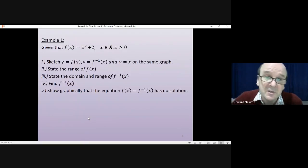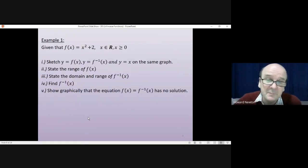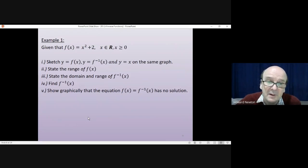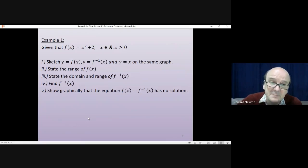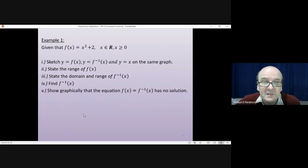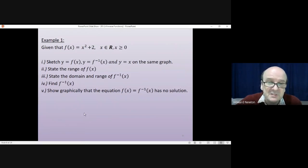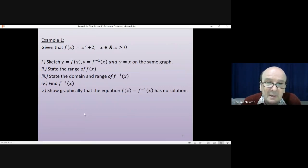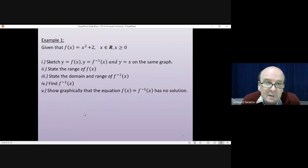Here's a longer example for you to have a go at — there are quite a few steps to this. Pause the video and keep the instructions there, have a go at doing all of this yourself, then come back when you are ready.